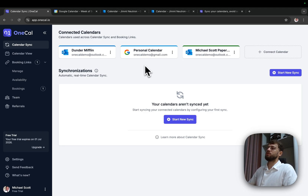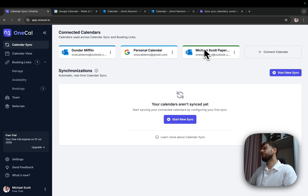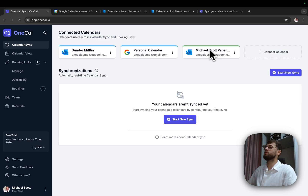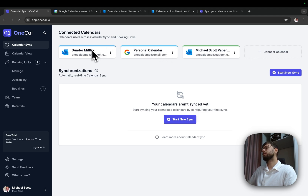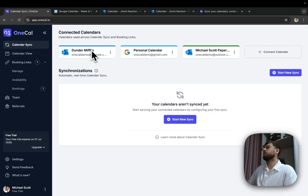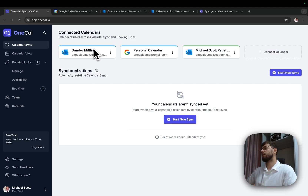For this setup, I have three requirements. The first requirement is that I want to block time in Dunder Mifflin for personal events and Michael Scott Paper Company events, without sharing sensitive information. I just want to block time in Dunder Mifflin, and the same goes for Michael Scott Paper Company — I want to block time there for personal events as well as Dunder Mifflin events, but without sharing the event details, because I don't want my colleagues to see personal details or even meetings from my other client. I just want to block time and make sure everyone knows that I'm busy at those slots.